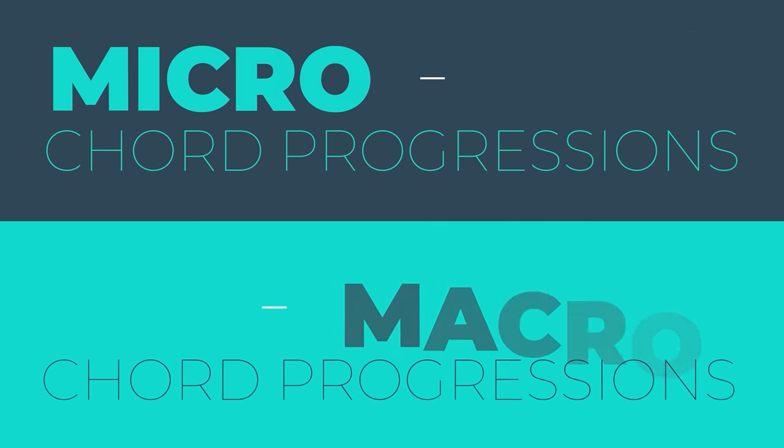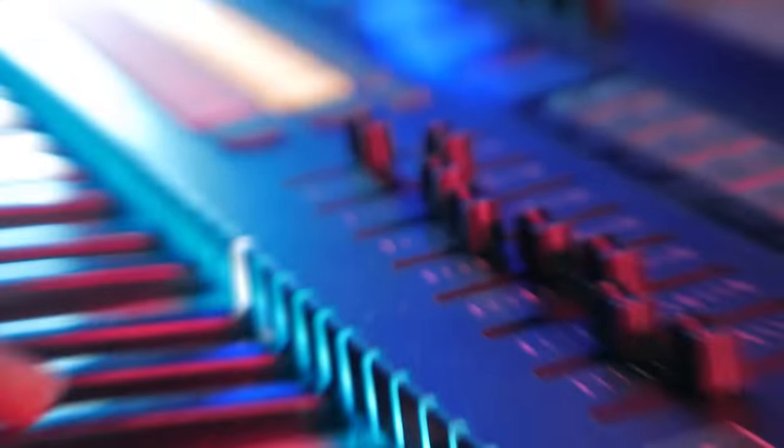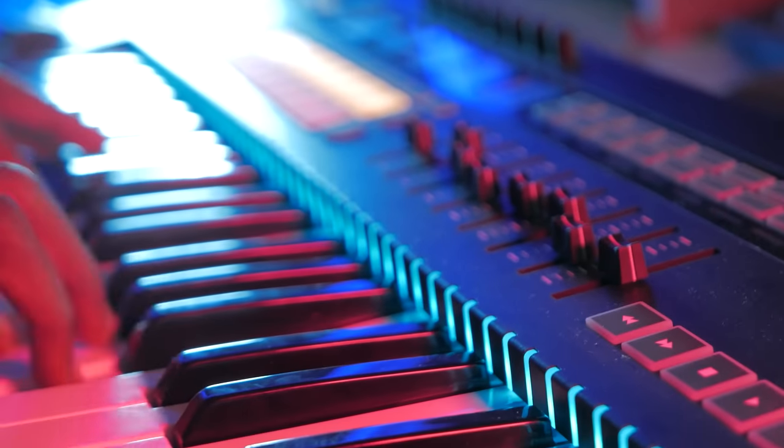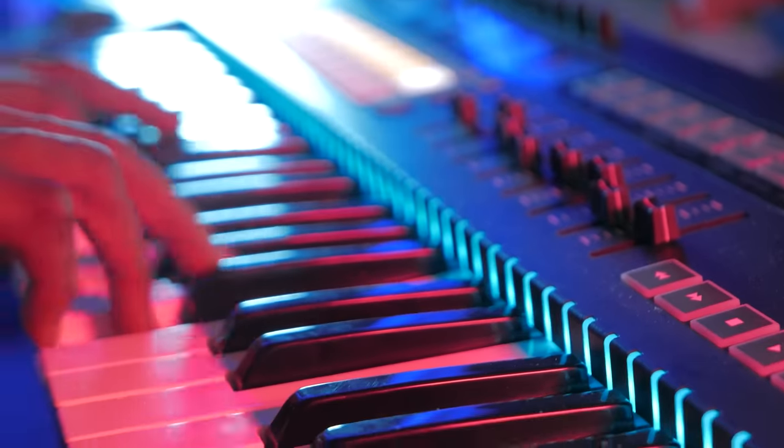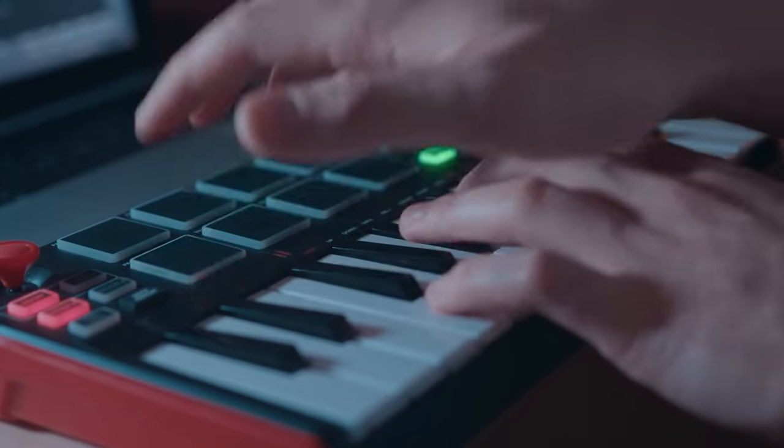So this is the concept of micro and macro chord progressions, which to be honest are terms I've completely just made up but they do make sense. What's more important is how they can help you arrange your music more quickly and actually get better results than you probably do at the moment.